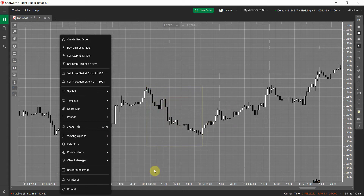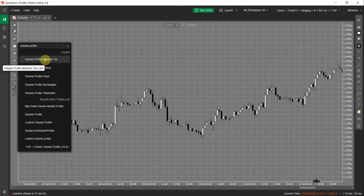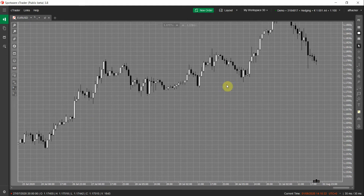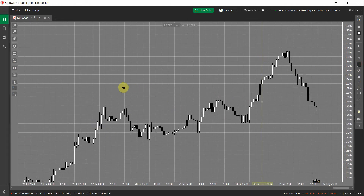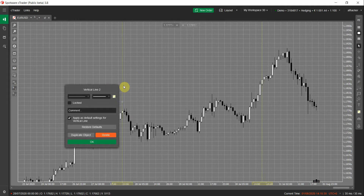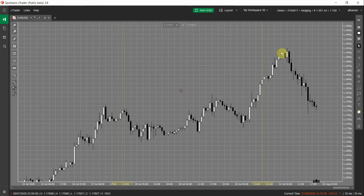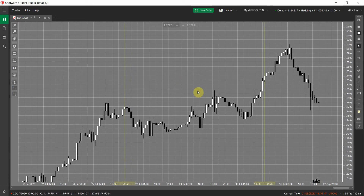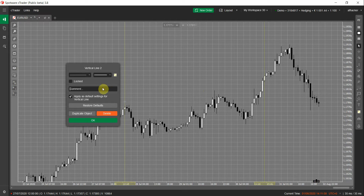Now let's try the Between Two Lines version. I'll draw two vertical lines on my chart. Some people say it's not working — it is working, but you have to set the comment for the vertical lines. We don't just plot the profile on any line because if you have other vertical lines on your chart, the indicator doesn't know which lines are for volume profile and which are for other purposes. Using comments lets us differentiate between normal lines and the ones you want to draw volume profile for. You have to set 'vp' — the default suffix — in the line comment.